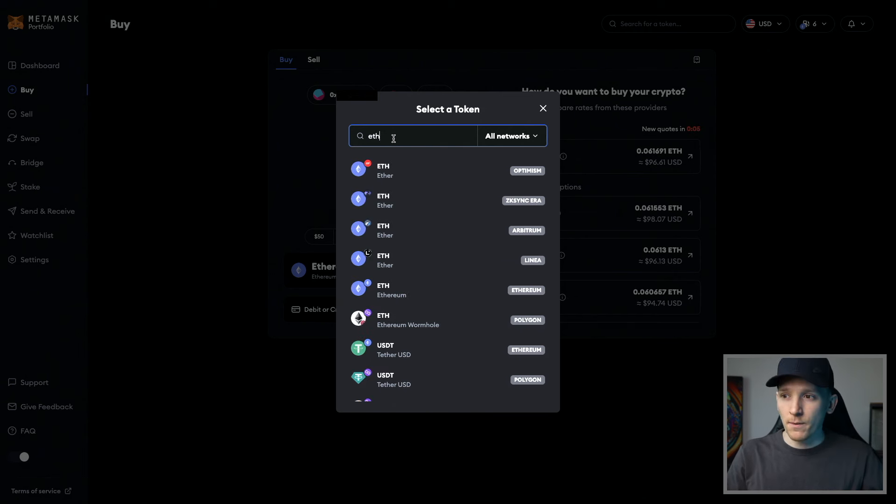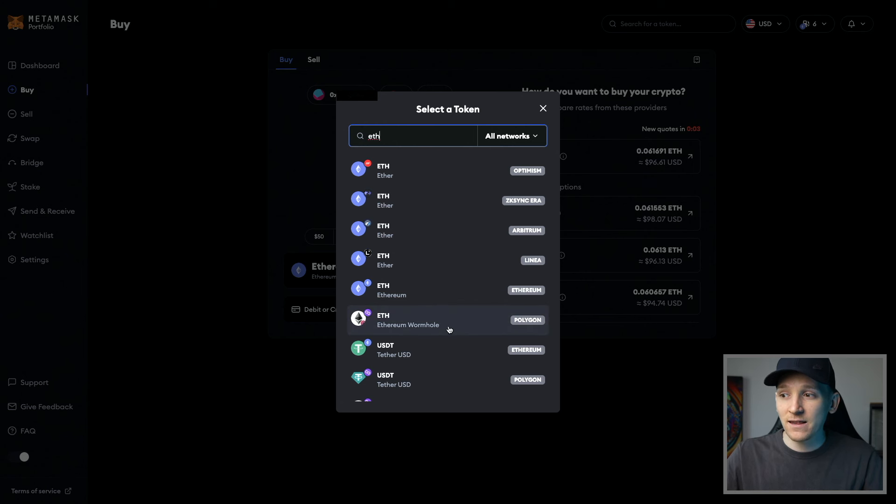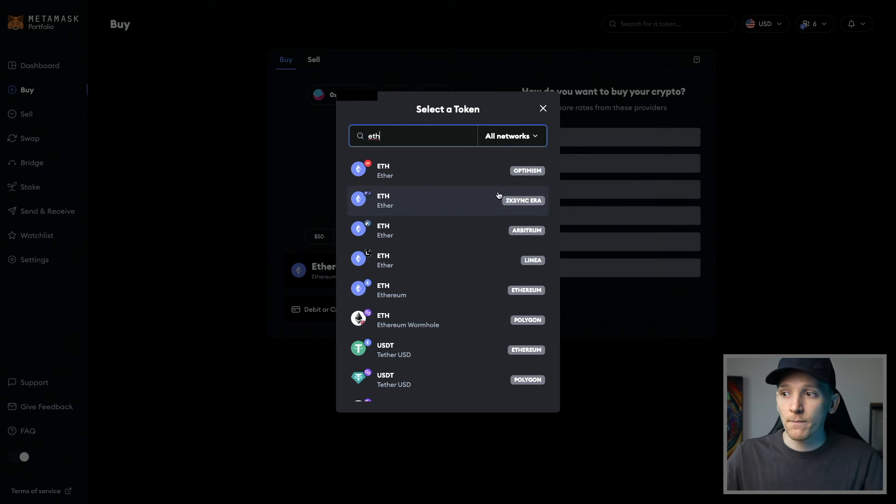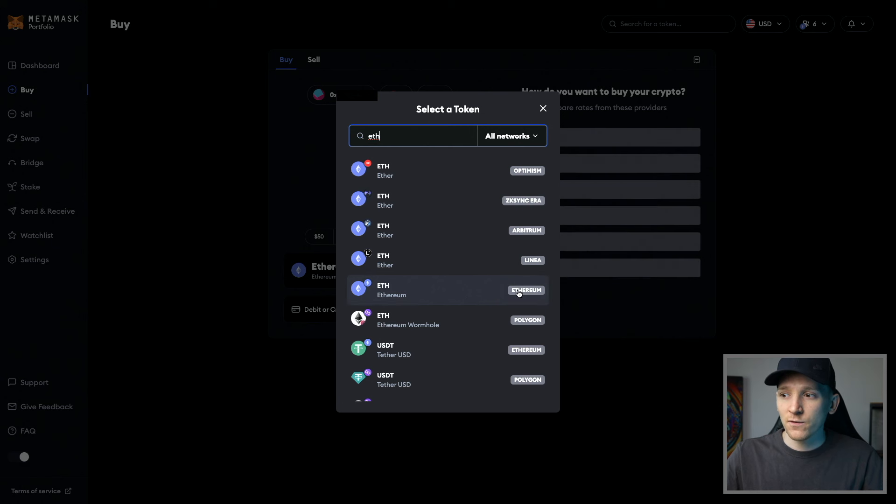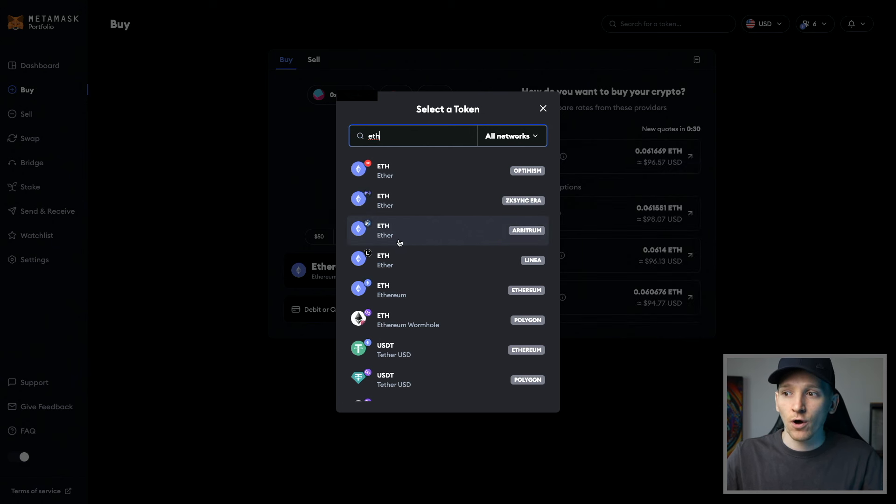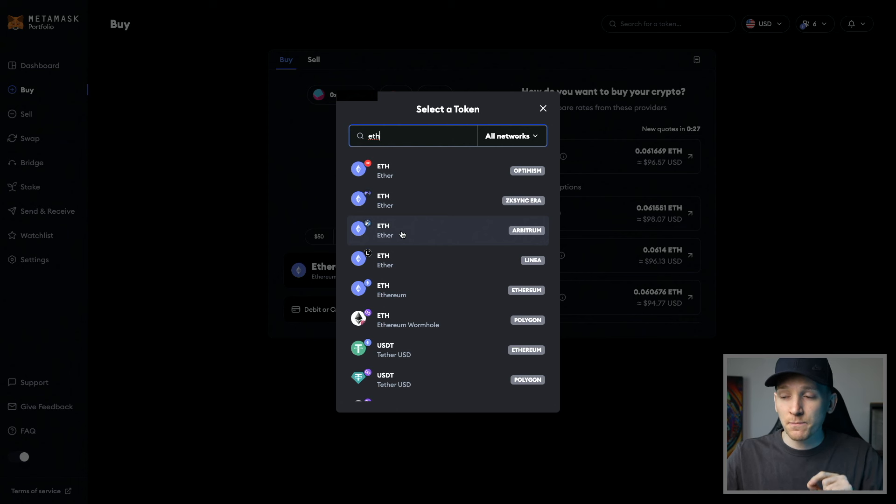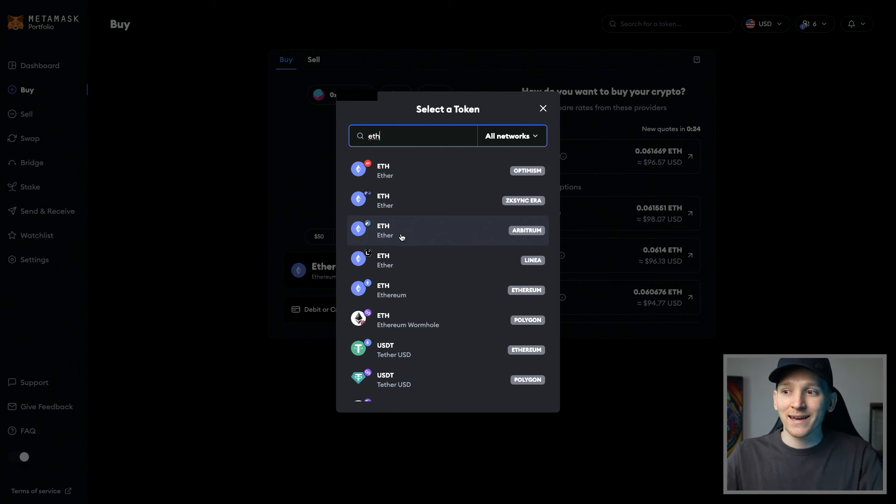So let's say I wanna buy ETH. You can see ETH is on many different chains. So if you want Ethereum on the Ethereum chain, that's this one here and choose that. If you want ETH on Arbitrum, a different chain, choose that one. So just make sure that you're buying the asset that you want and it's on the chain that you want.